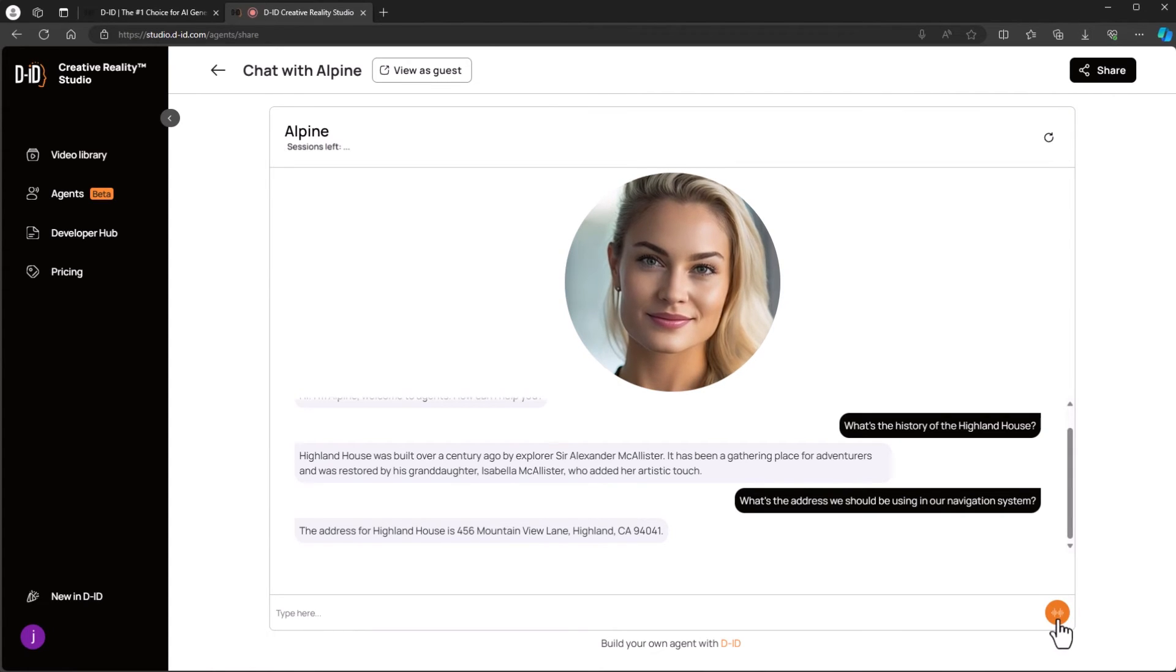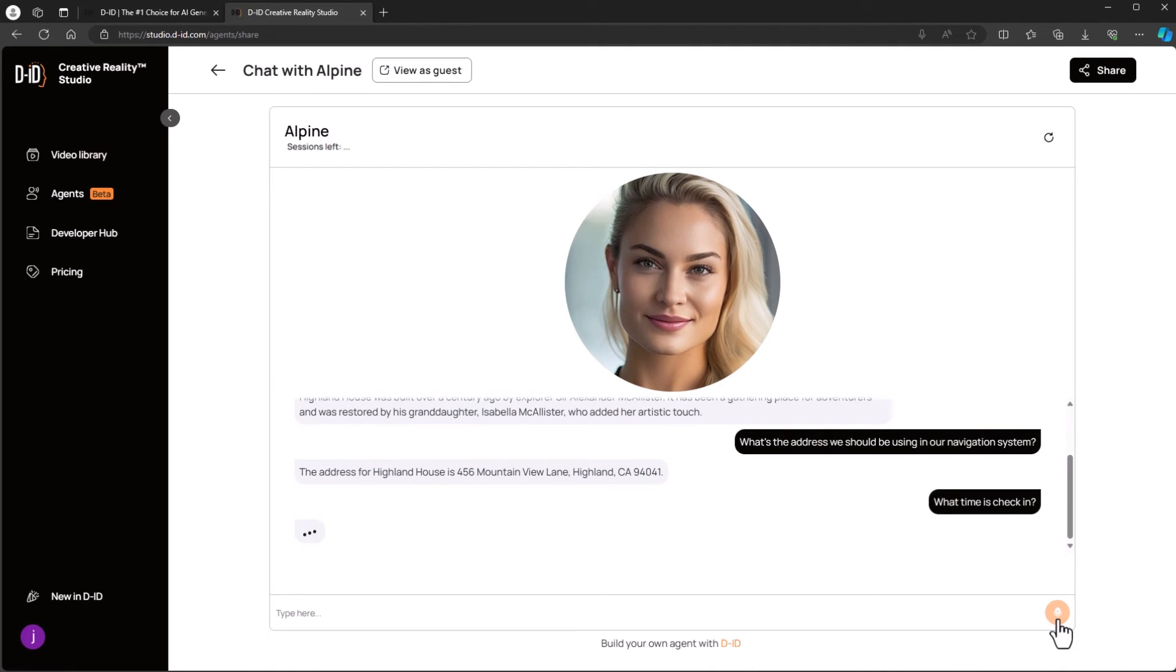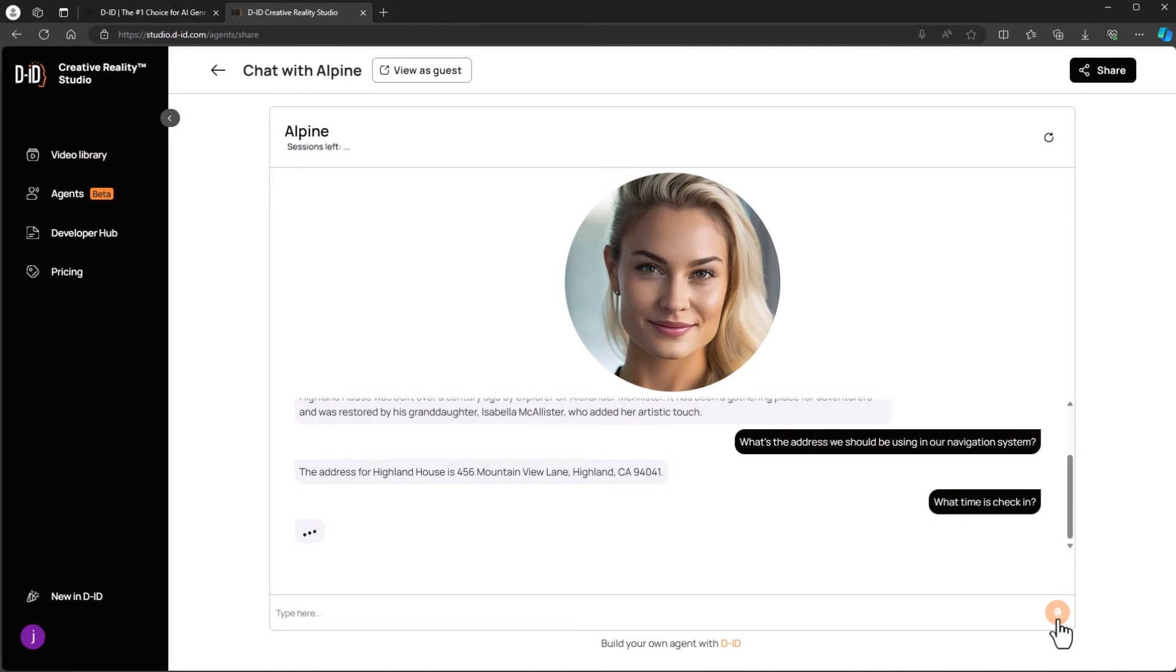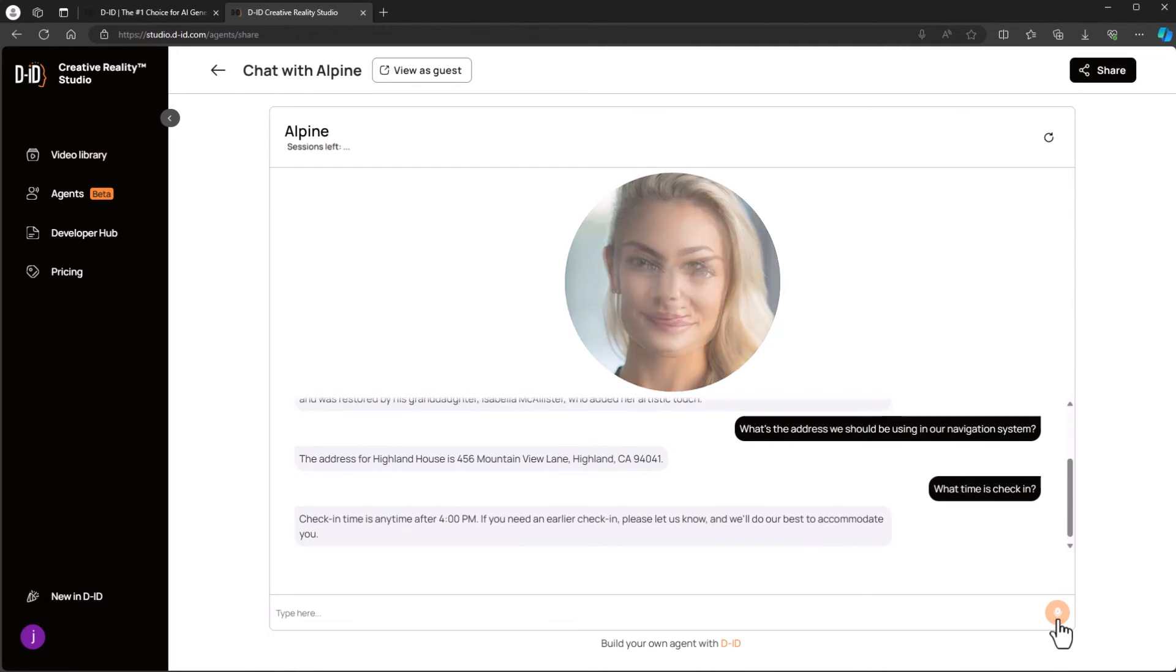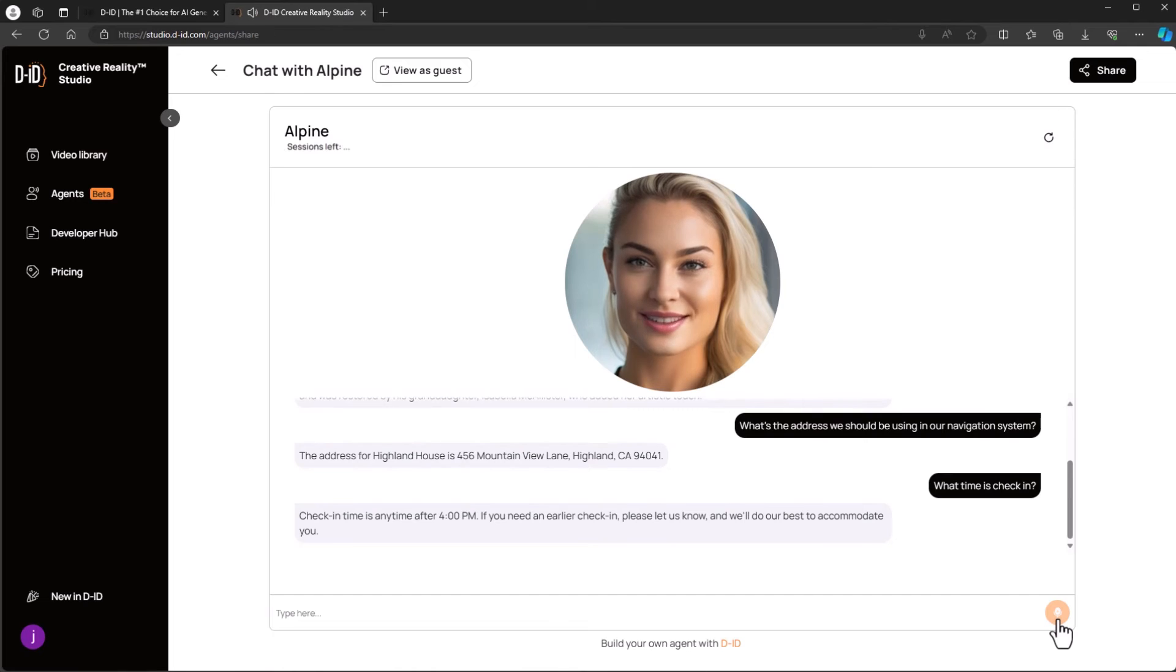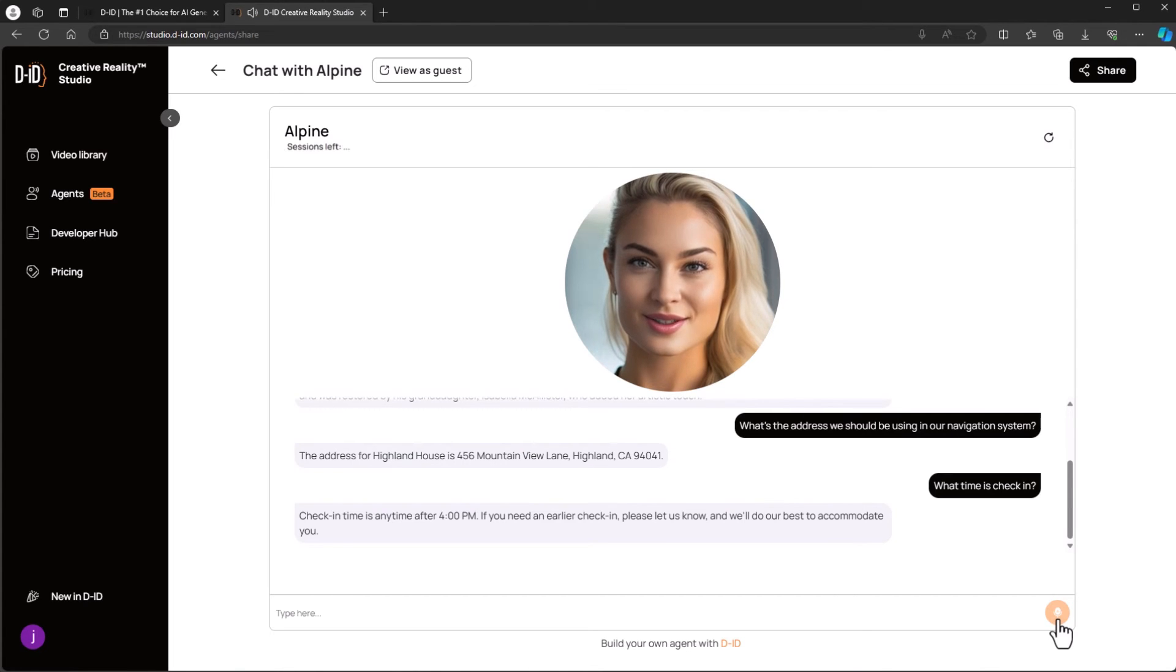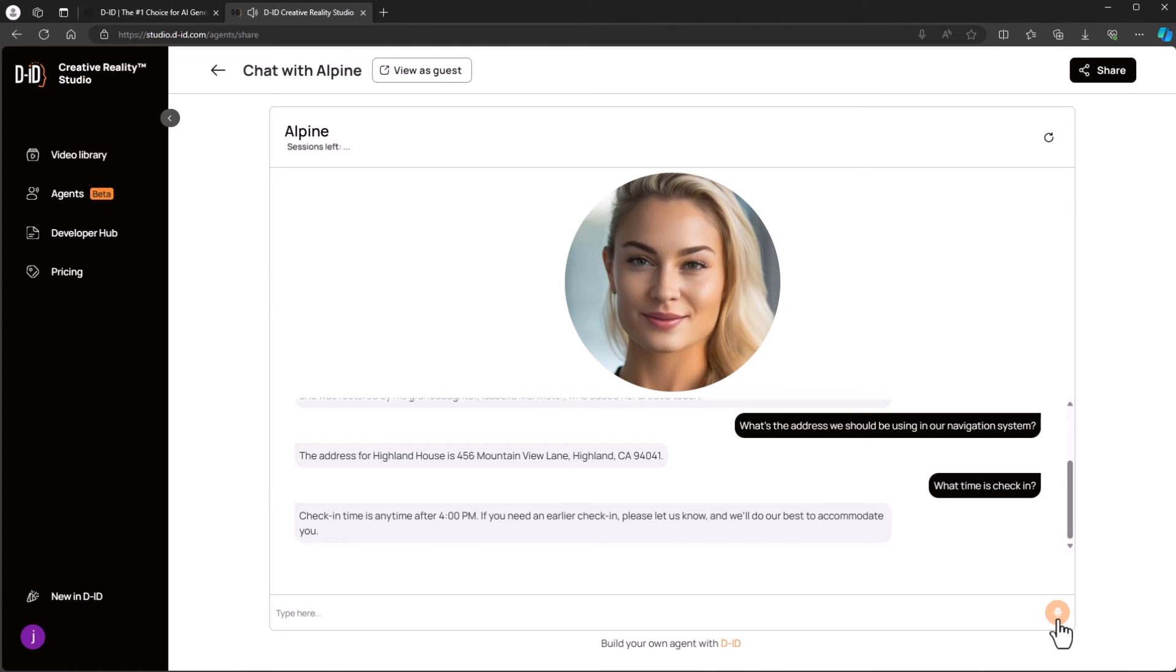What time is check-in? Check-in time is anytime after 4pm. If you need an earlier check-in, please let us know and we'll do our best to accommodate you.